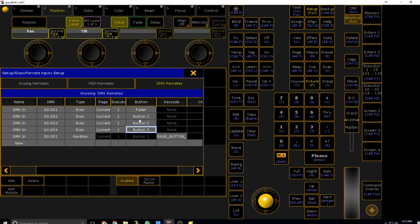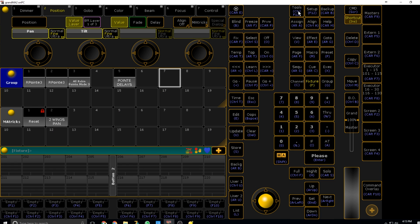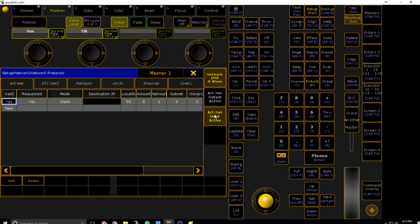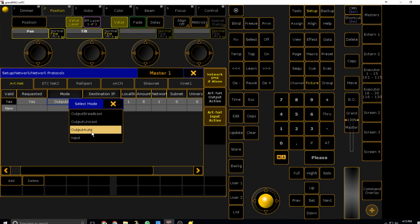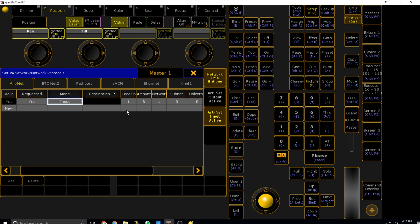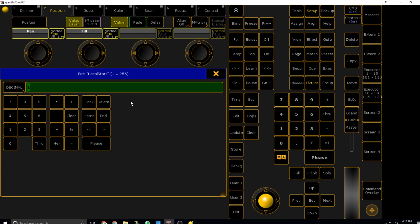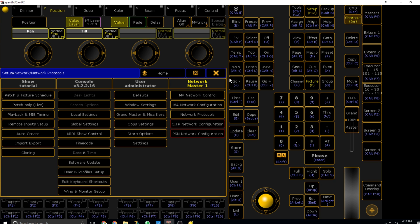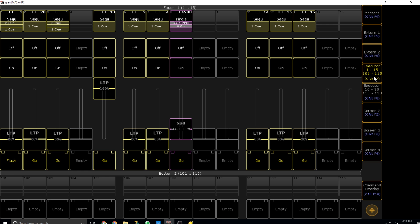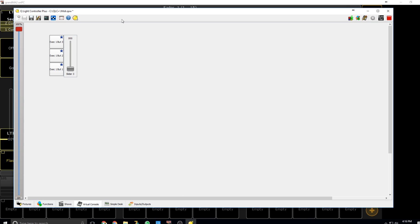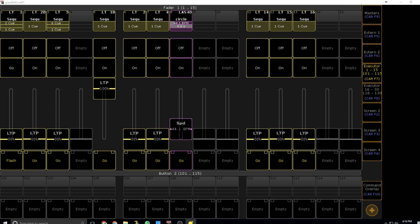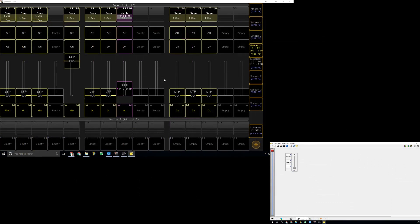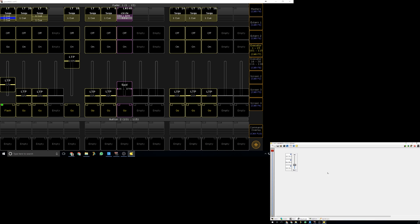Once that's done, we come out of this and go back into setup, network protocols. In the ArtNet area, if I delete and re-add it, you'll see it automatically starts as output auto. Right-click or edit, then go to input. For the local start, set that to whichever universe you put your dummy fixtures in. In my case it's 60. Make sure ArtNet input active is highlighted and that network DMX if alone is active. Now if all went right, we can see we're getting data. As I bring the fader up in QLC over here, it is going up in MA. Then the flash button, which is button one, works. Go and off.